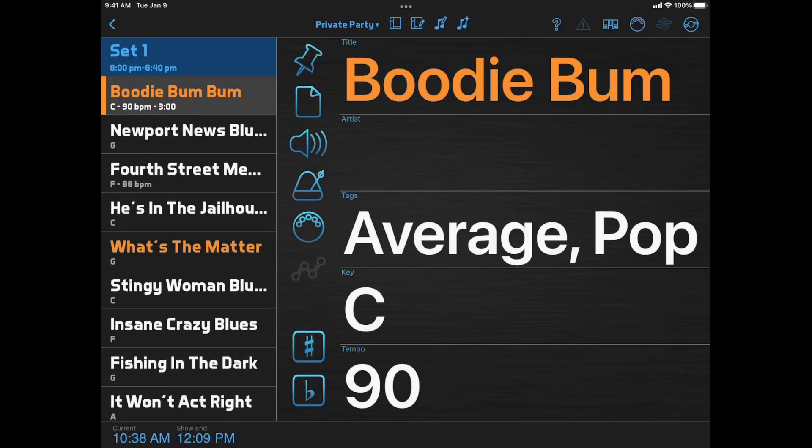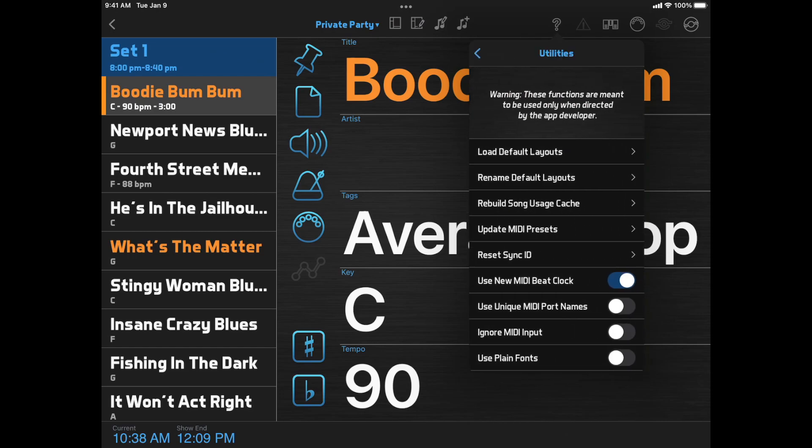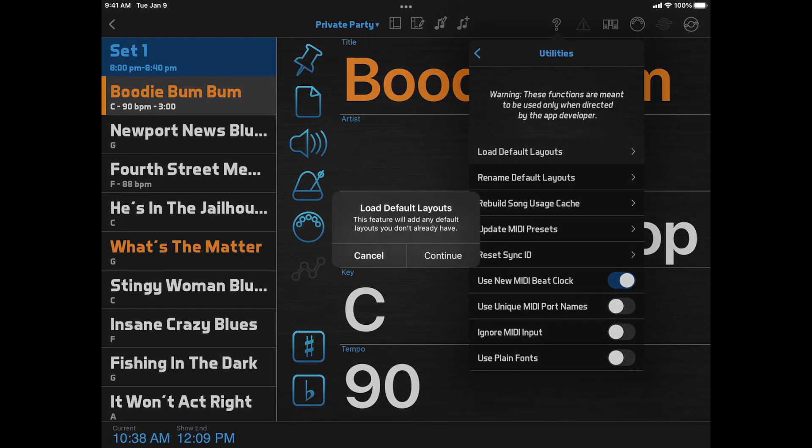If you have an older installation and want to try these new layouts, you can go to Help, Utilities, and click Load Default Layouts. This won't change your existing layouts, it will only add the new ones that you don't already have.